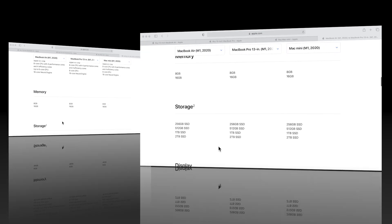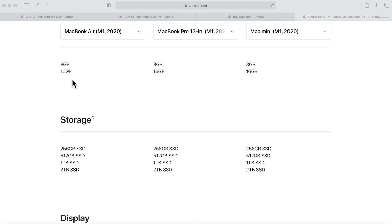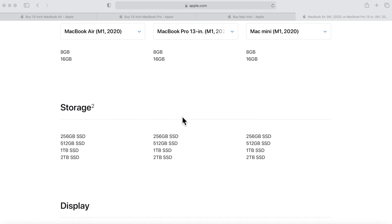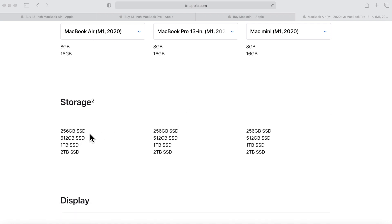On the memory, like I said, all three come with a base storage of 8 gigabytes and can be configured with 16 gigabytes across the board. With the storage they all come with 256 base storage and can be configured all the way up to 2 terabytes.